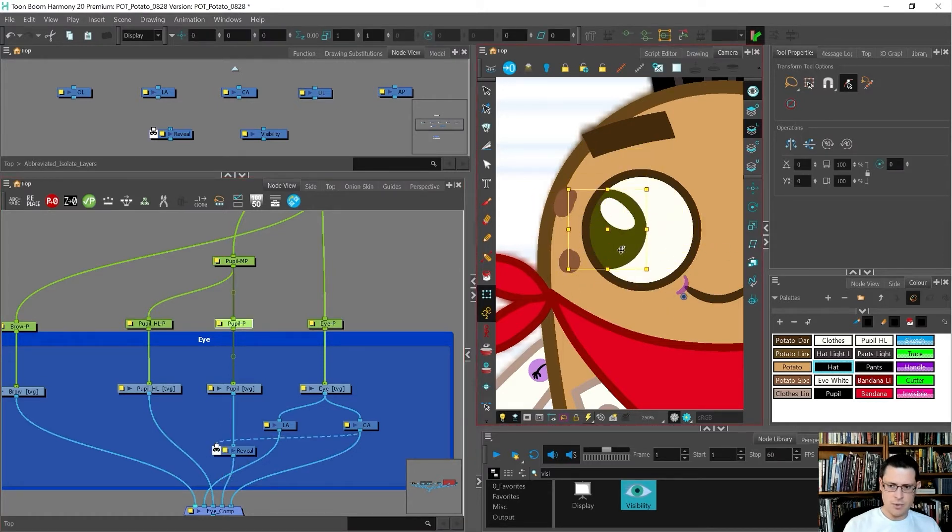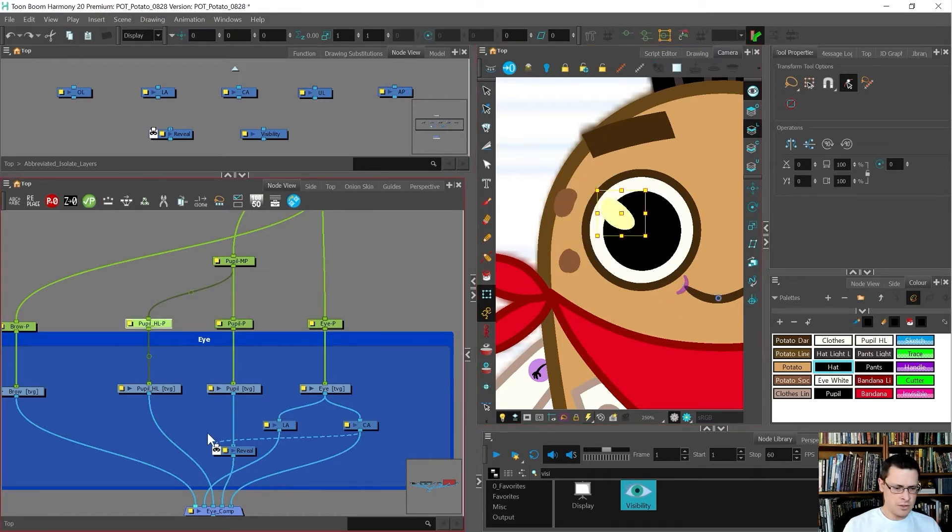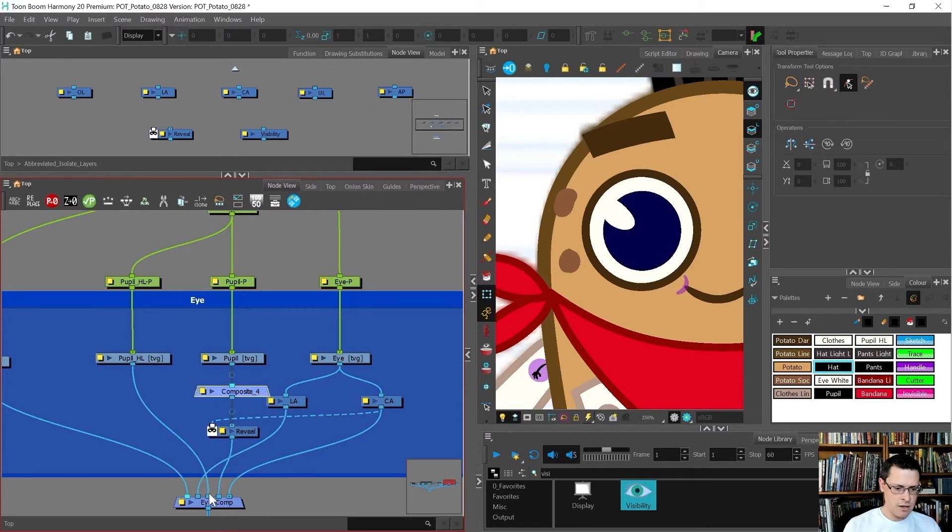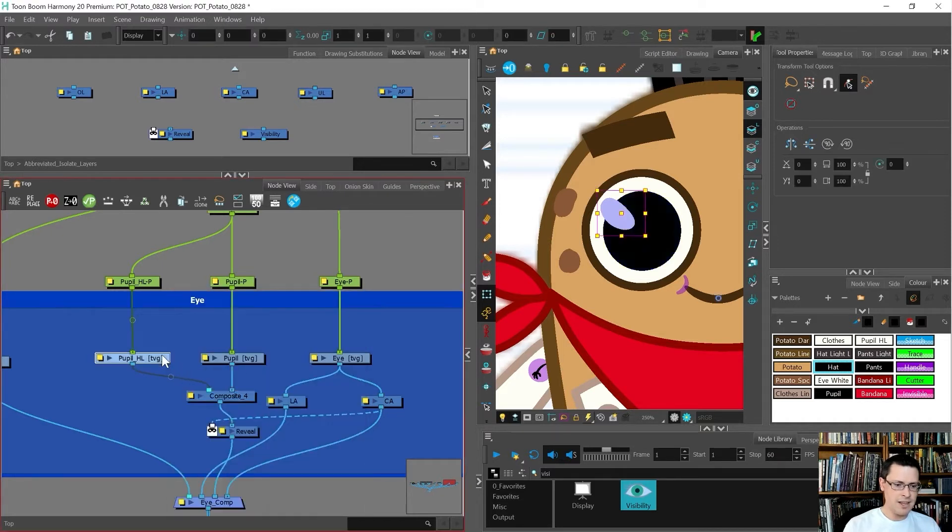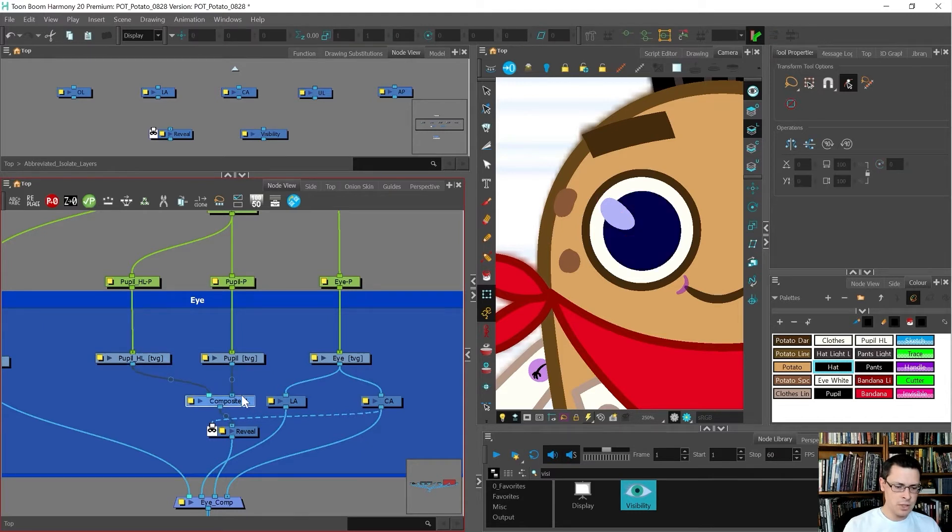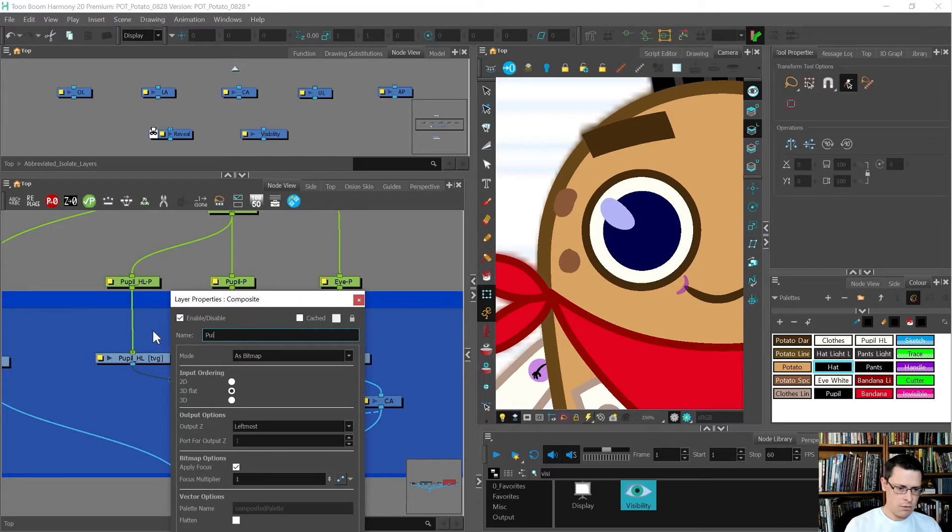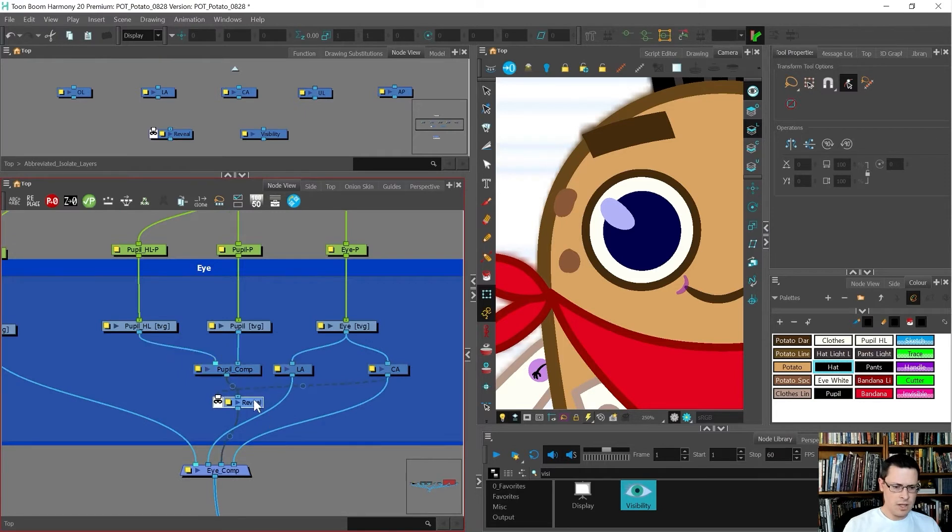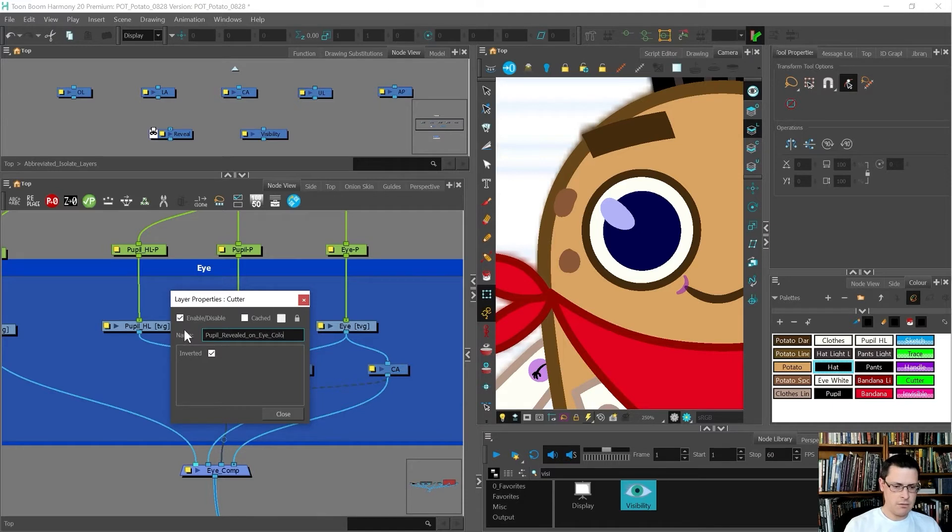That works, but also I want this to not be showing up the highlight. What I'm going to do is add a little composite under the pupil. I'm going to turn this to a bitmap composite because I'm never going to want the highlight to be layered below the pupil. This is going to be pupil revealed on eye color art.